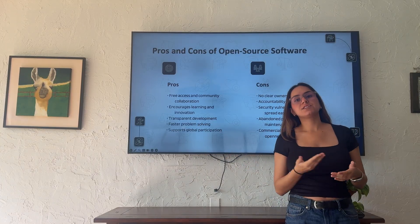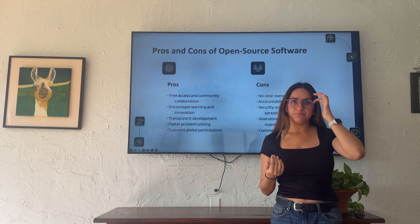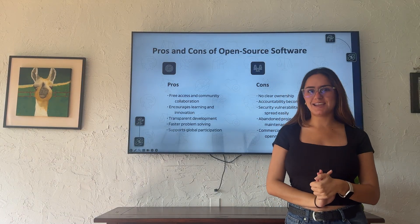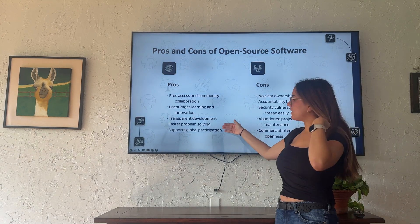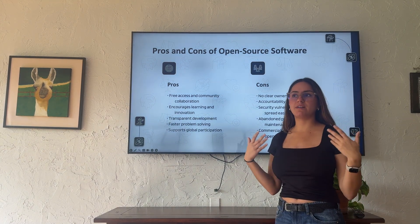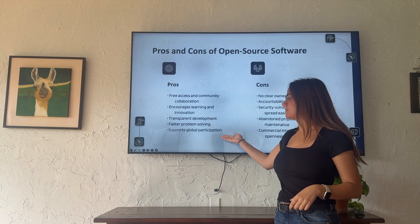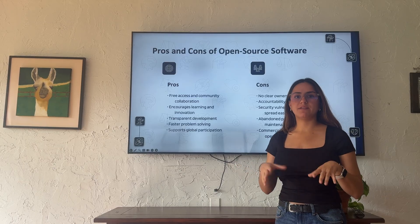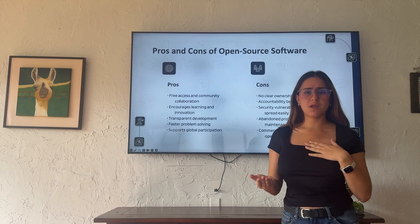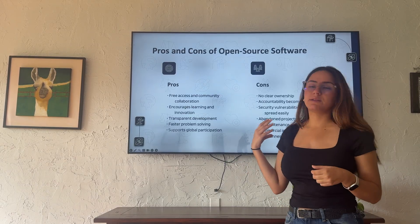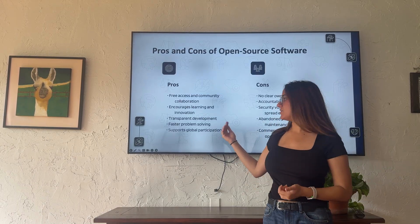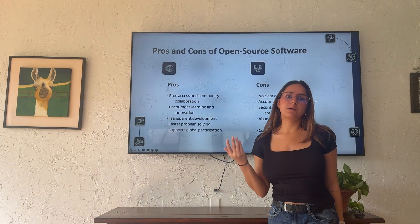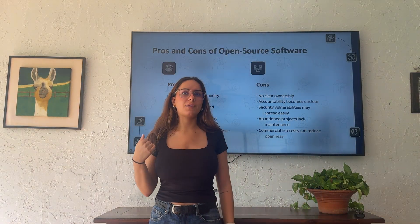Transparent development happens because everyone can see how the code works. We also have faster problem solving, since we have a larger group of people from any background and social status collaborating on the code, giving us a broader perspective — meaning flaws and bugs can be spotted quickly and solved. And it supports global participation, since anyone from anywhere in the world can collaborate and benefit from it.